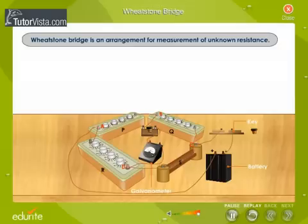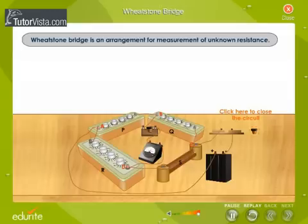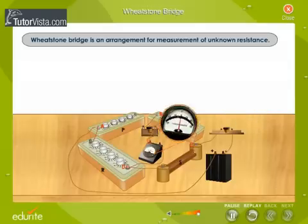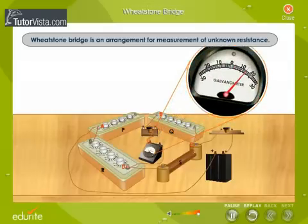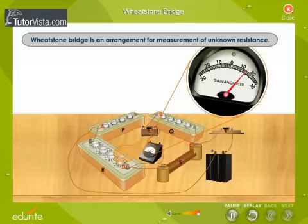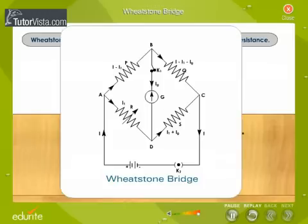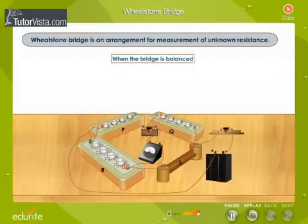Let us see how a Wheatstone Bridge is used to calculate the resistance. First, we will have to balance the bridge. The values of the resistors P, Q, R and S are so adjusted that the galvanometer shows no deflection on closing the key. This means that no current is flowing in arm BD and therefore the potential at B is equal to the potential at D. Now the bridge is set to be balanced.